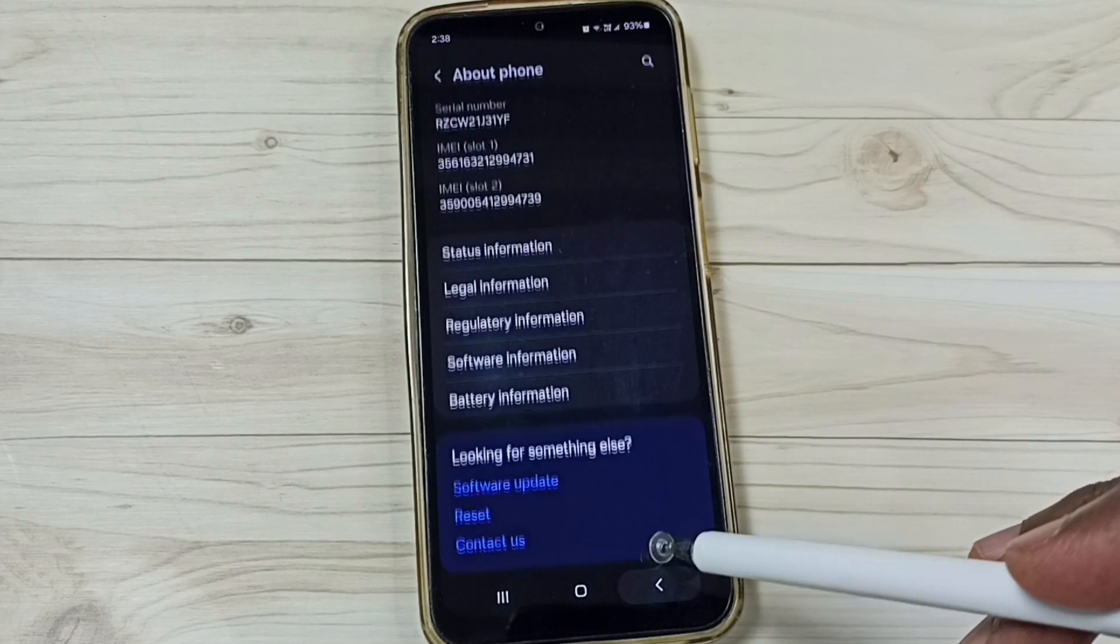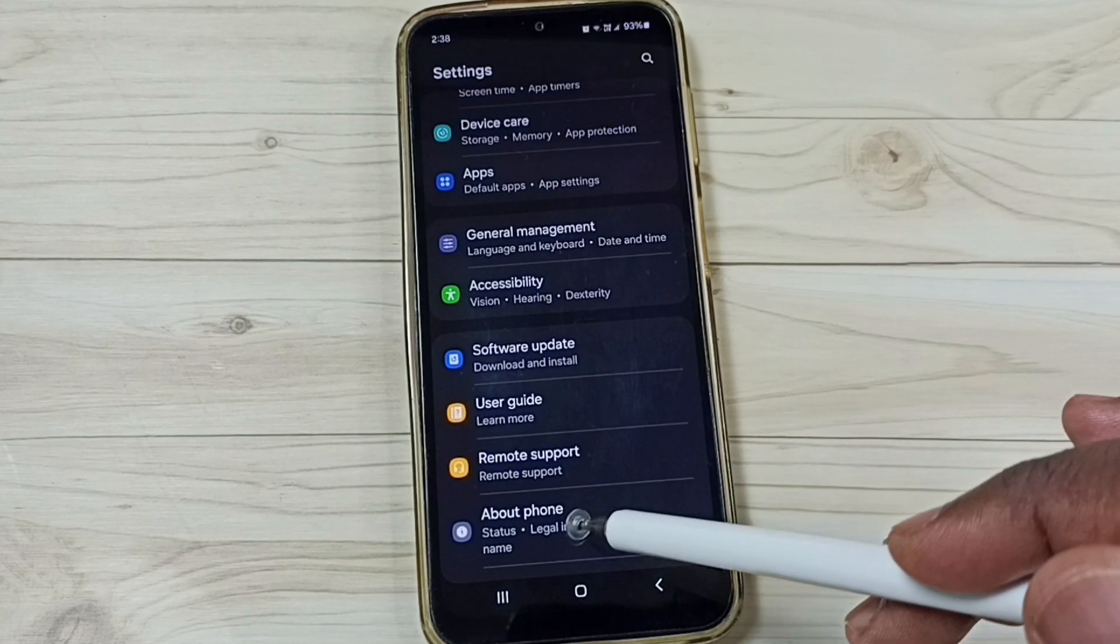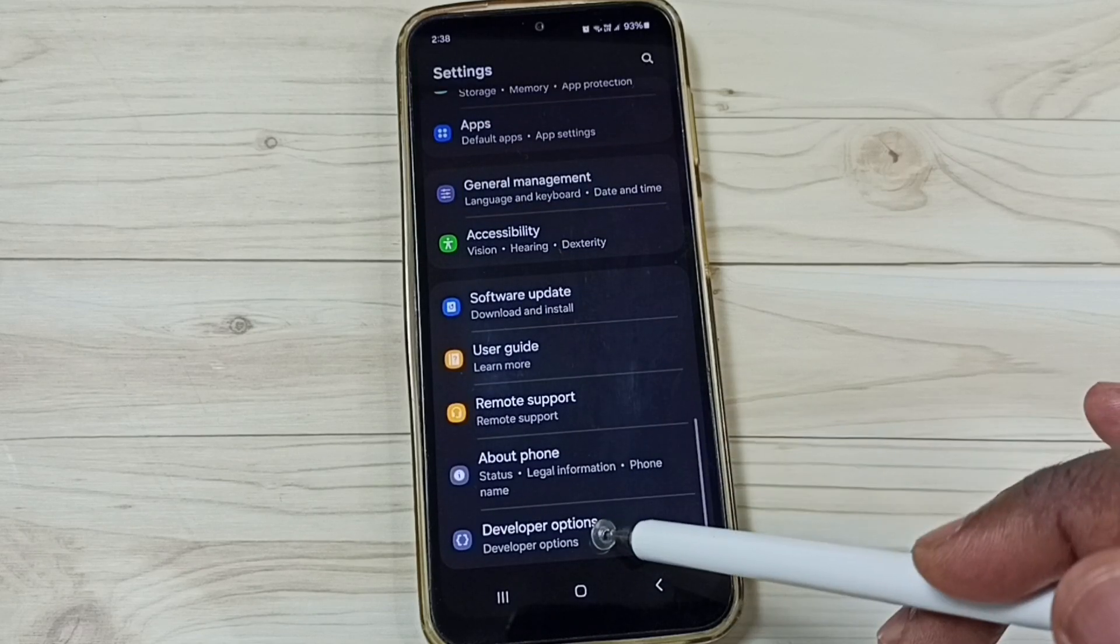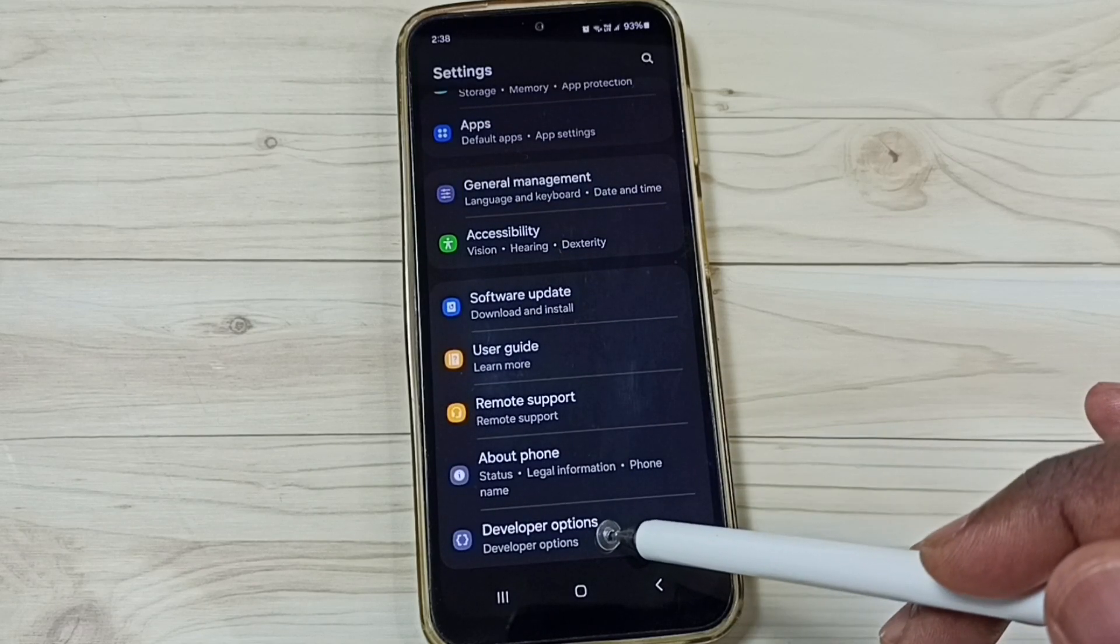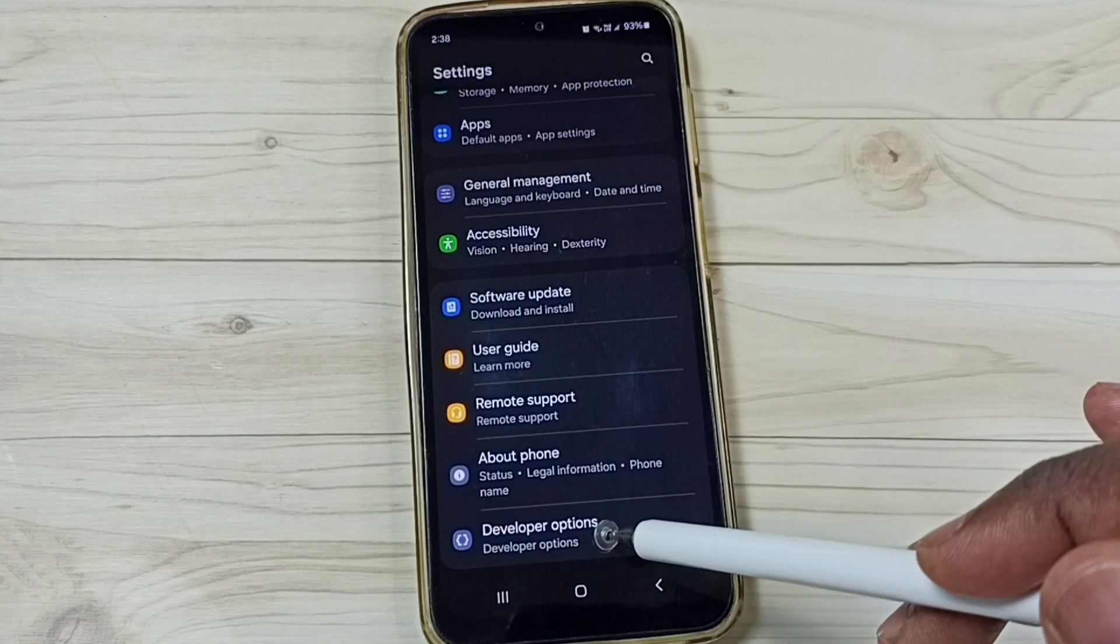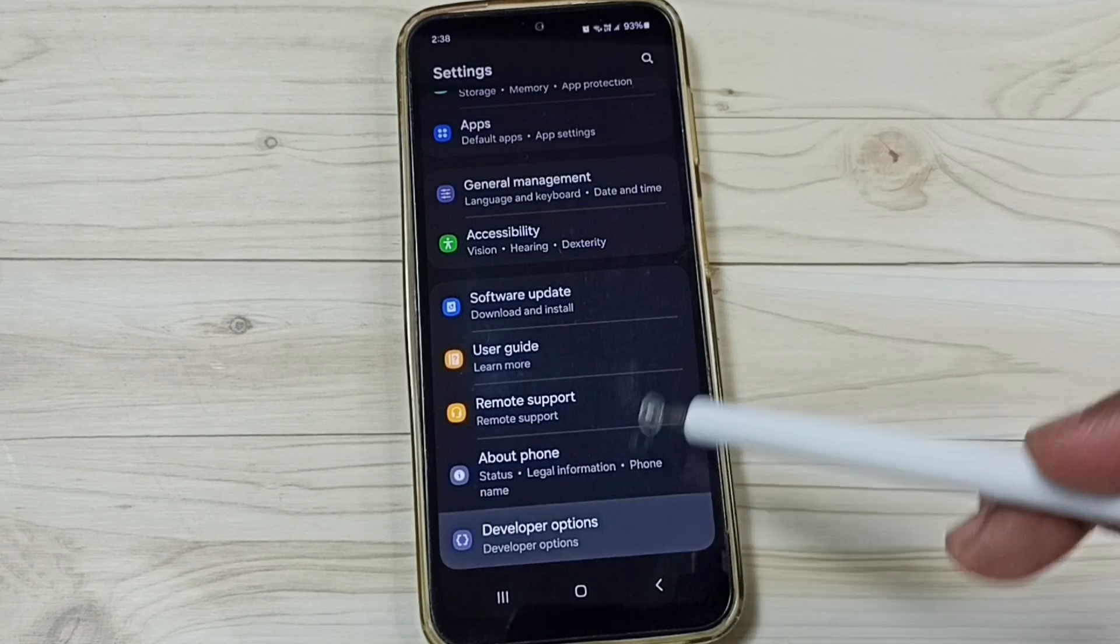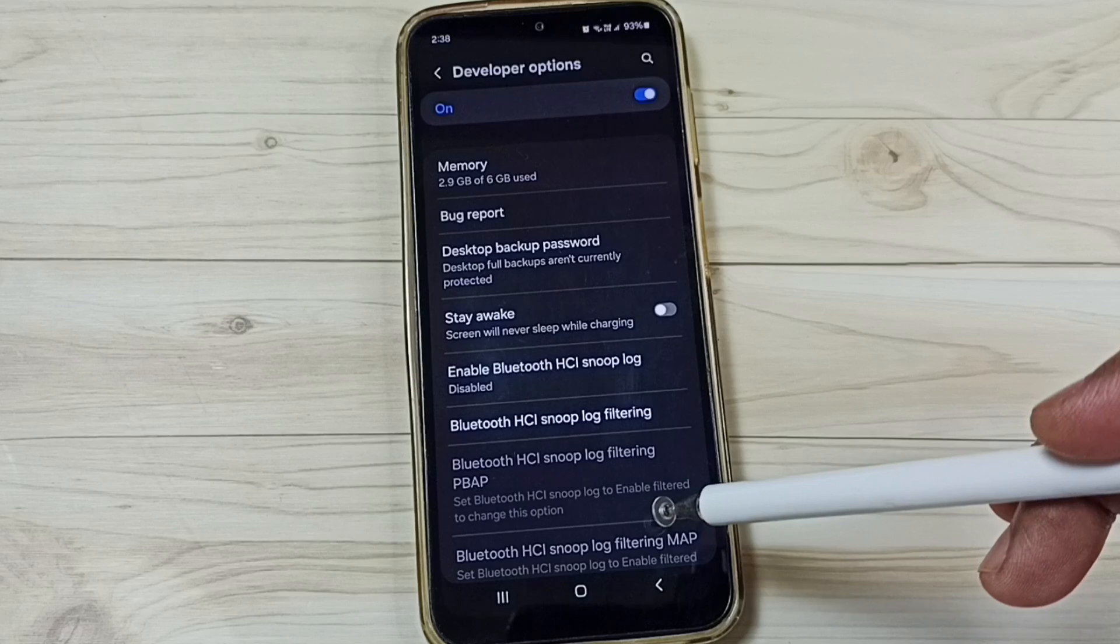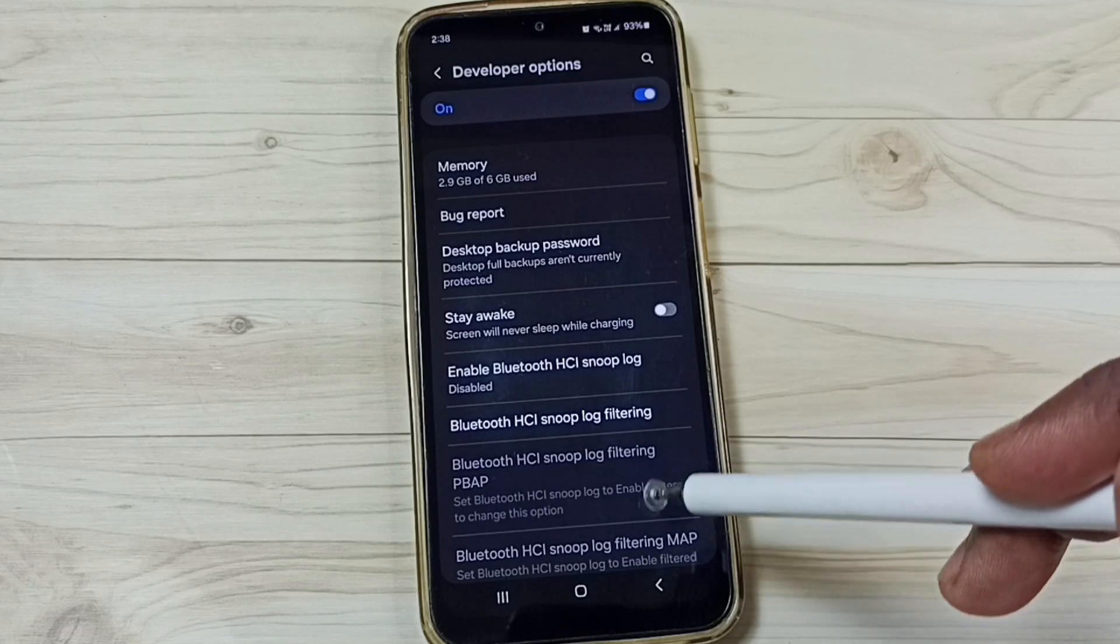Go back. Go back. Now under about phone, we can find a new option called developer options. Tap here. These are the list of developer options.